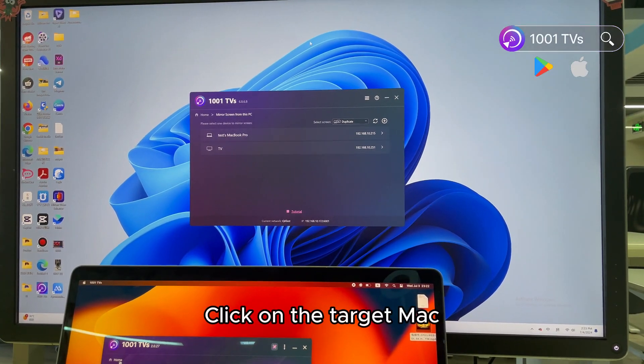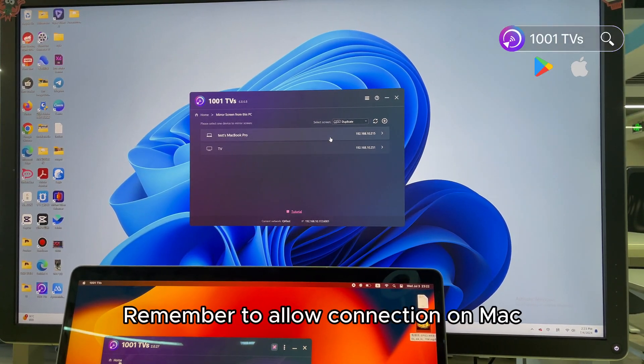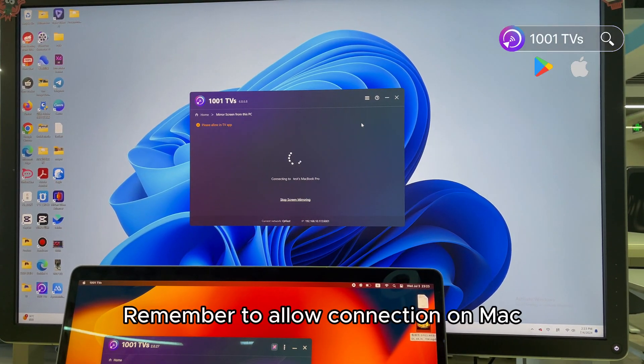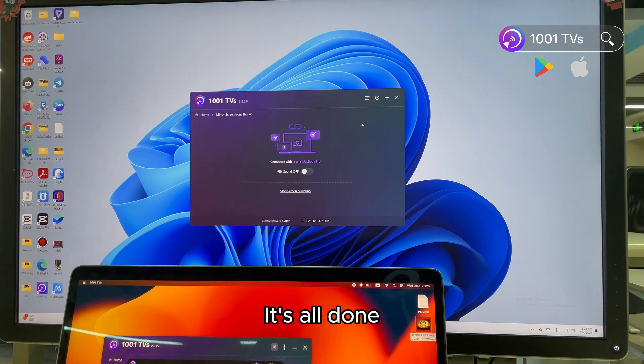Click on the target Mac. Remember to allow connection on Mac. It's all done.